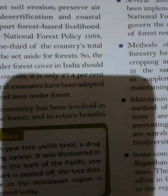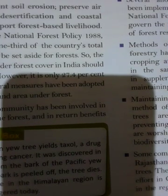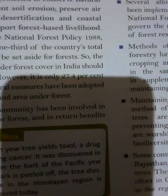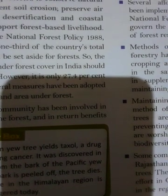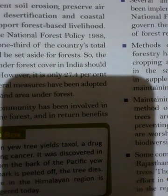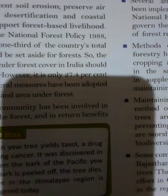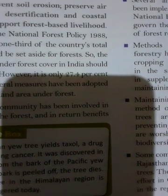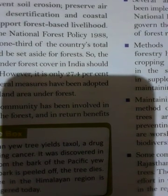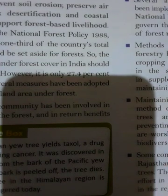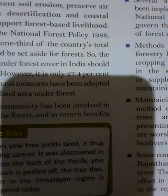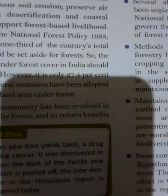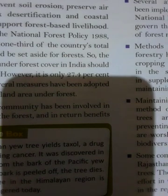Subtropical forests are found at higher levels and have trees such as oaks and chestnut. Coniferous forests are found between altitudes of 1500 metres and 3300 metres; common trees are pine, chestnut, silver fir, and deodar. Above 3300 metres, alpine meadows and shrubs occur, continuing up to the snow line, beyond which snow fields are found. The height limits for different types of forests vary according to climate.